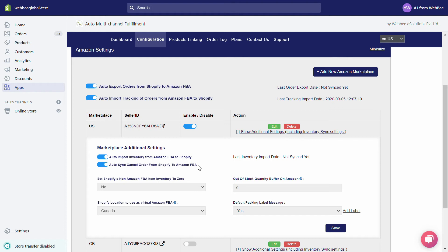Under Auto Sync Cancel Order from Shopify to Amazon FBA, if one of your customers has canceled a Shopify order, simply turn on this toggle to avoid its fulfillment. This setting helps you avoid fulfilling canceled orders.